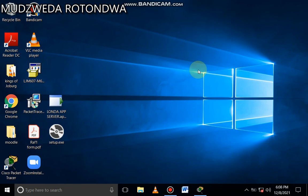Hello guys, it's Mudzweda Rotondwa again. I'm back with another video that is going to show you the quickest, best shortcut to find your Task Manager in your computer. How do we find them? The simplest way...